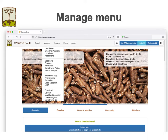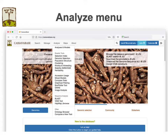The Manage menu gives access to all the breeding management functions, such as managing trials, crosses, genotyping plates, barcodes, and so forth. The Analyze menu gives access to all the different analysis tools on the site, including SolGS — the genomic selection tool — clustering, PCA, GWAS, stability and heritability tools, and others.